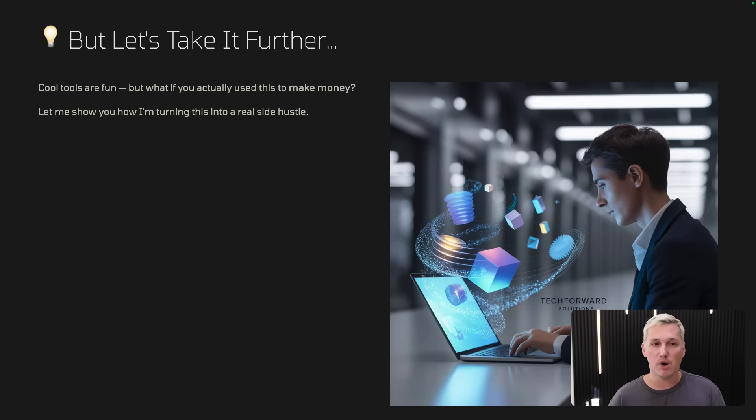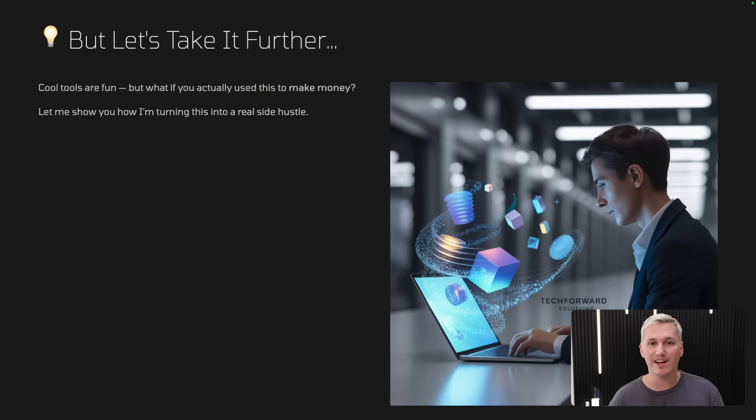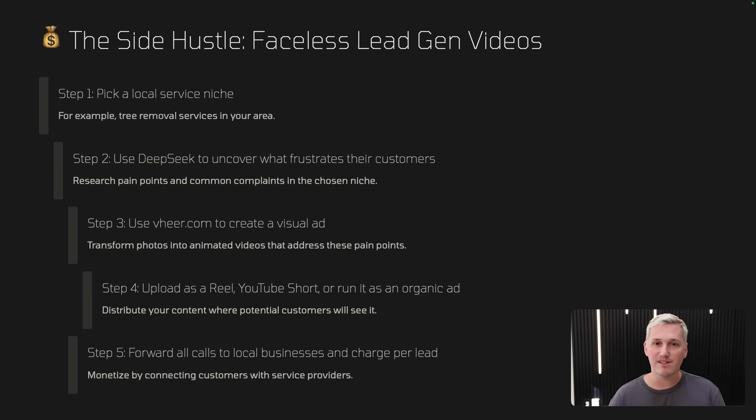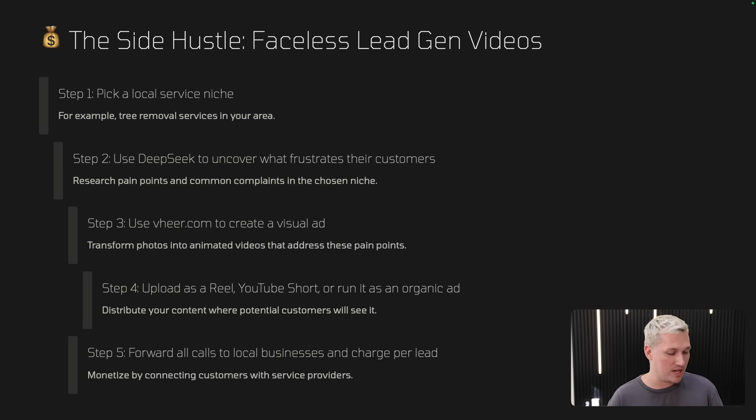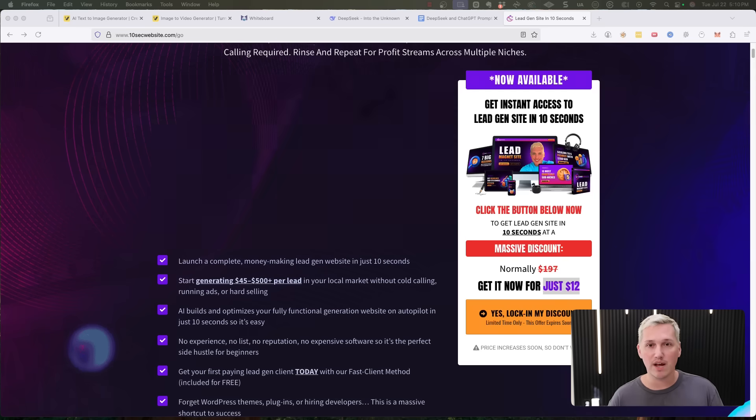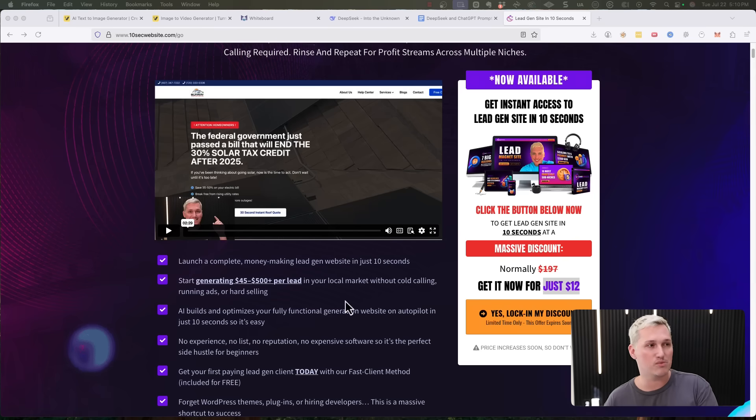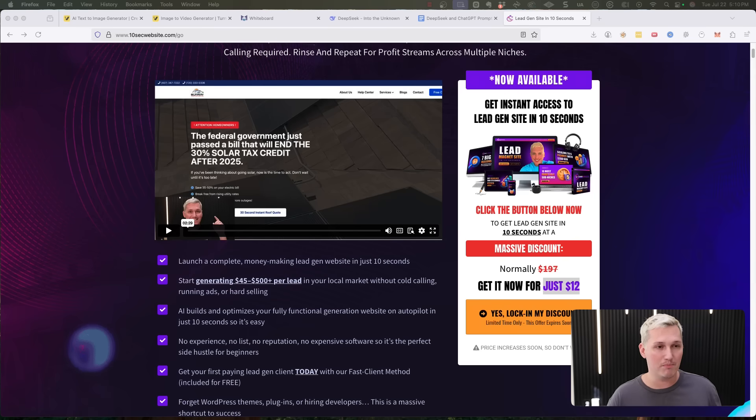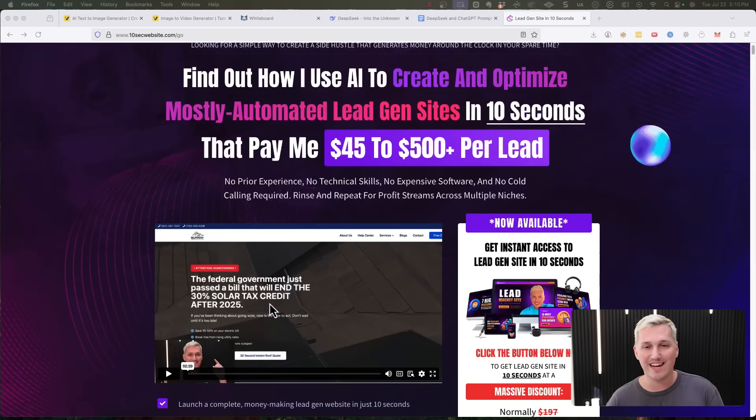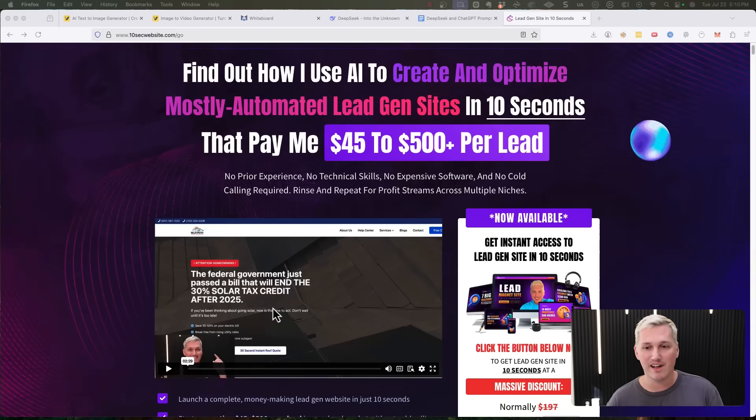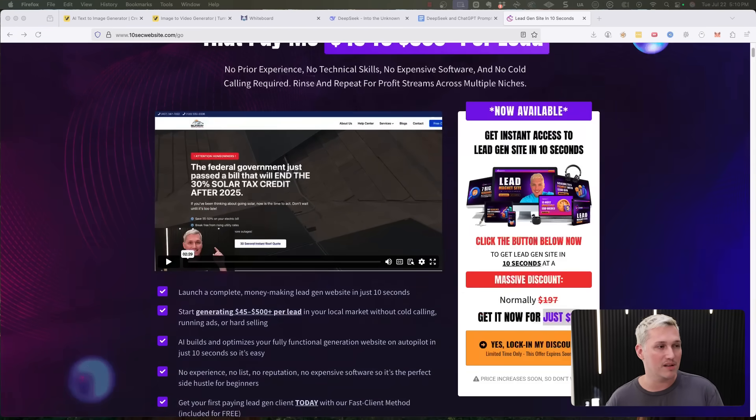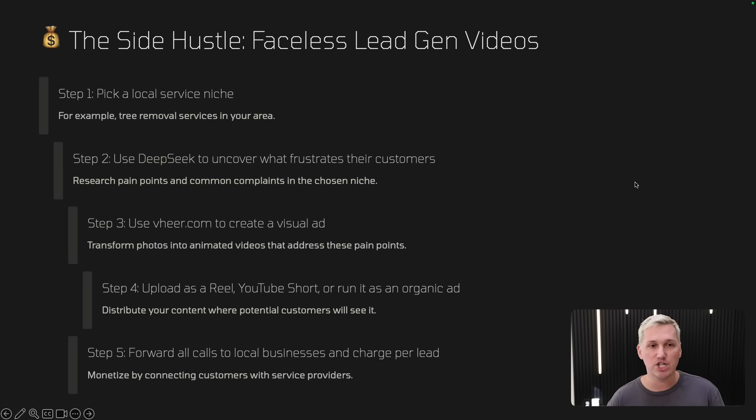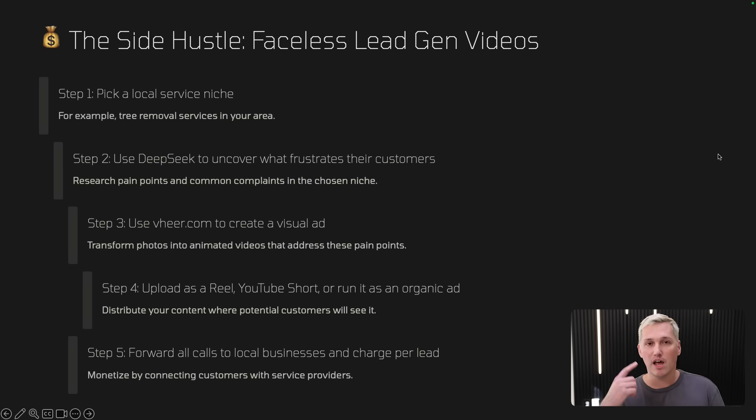But let's take it even further because cool tools are fun, but what if you could actually use these tools to make money? So I want to show you how I'm turning this into a real side hustle and not just some free AI tool. So the side hustle is faceless lead gen videos. And like I said, I usually combine these videos with these 10 second websites as well. So if this method starts to resonate with you and you want to learn more about that, then you should definitely go check out lead gen site in 10 seconds because it's on sale right now and it's a crazy, crazy deal. But here's the strategy in a nutshell. The strategy is number one, you're going to pick a local service niche. So for example, tree removal services in your area.